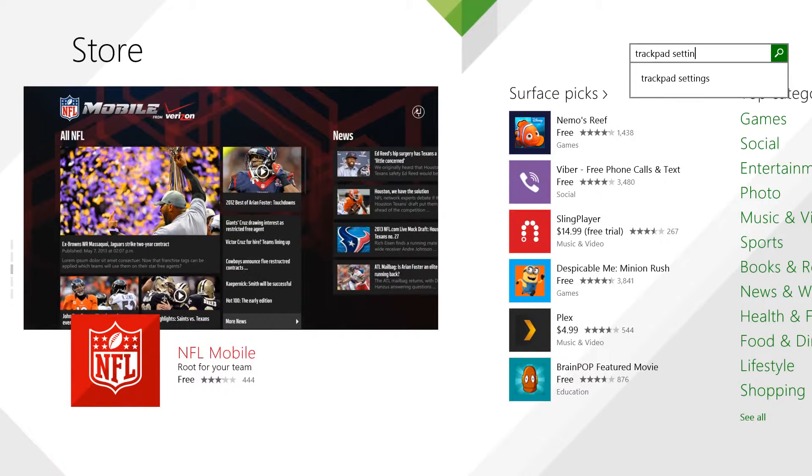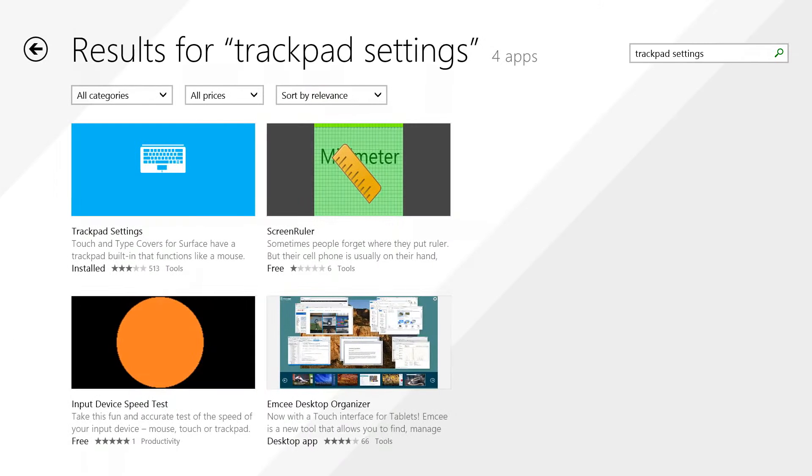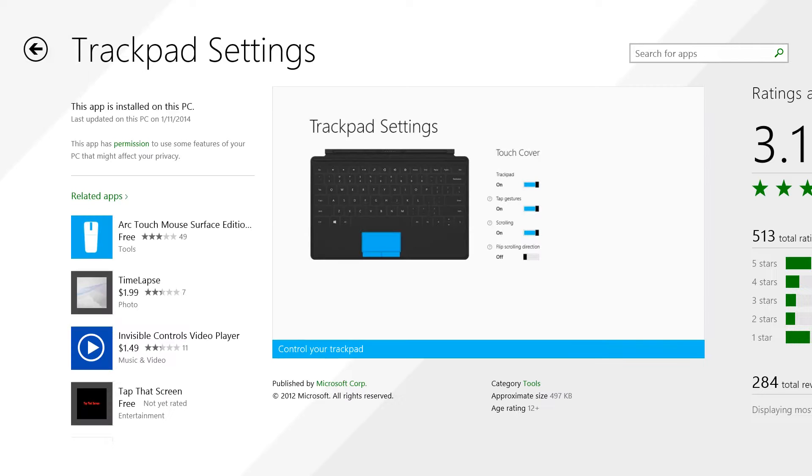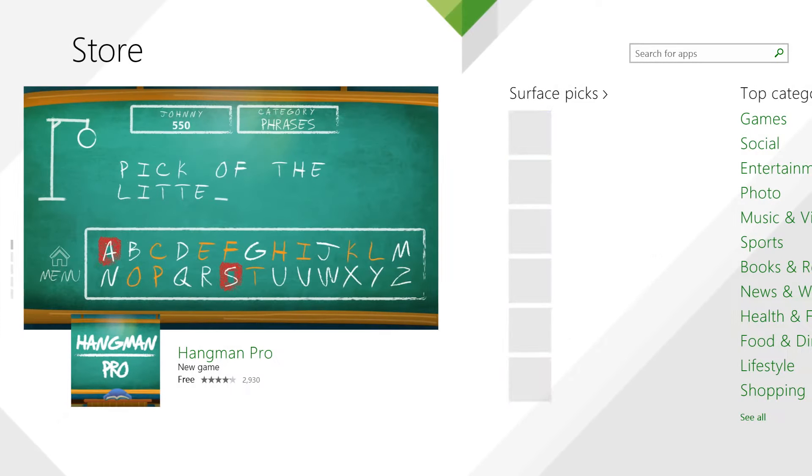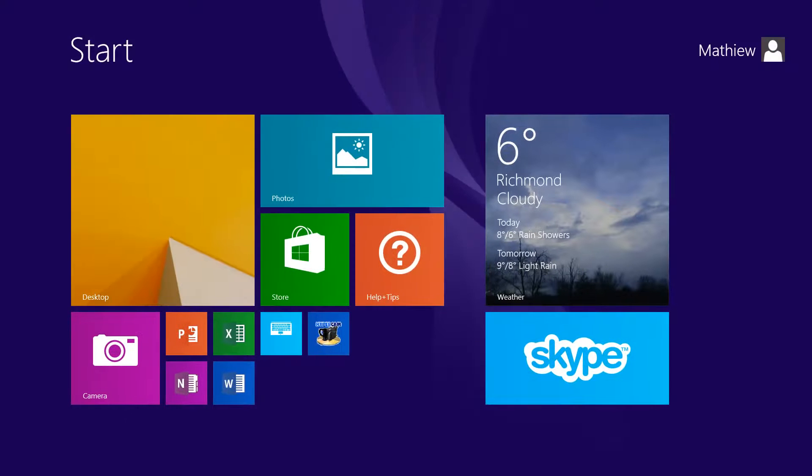It should be the first result. Click on that and install it. I've already downloaded it. This is actually the first time I'm using this app - it's pretty good. Once installed, you can open it.